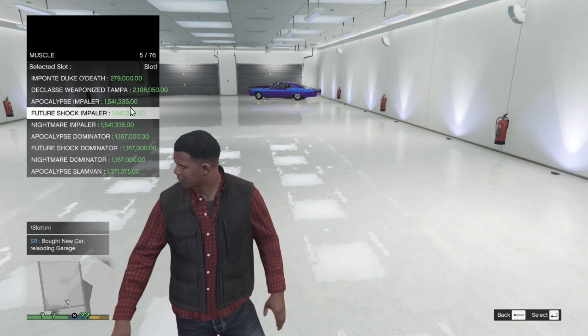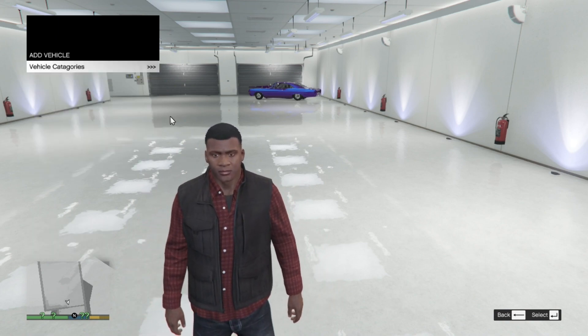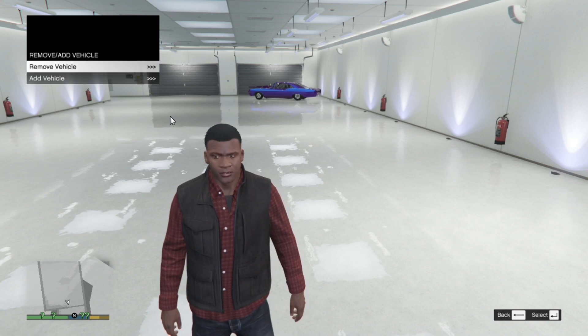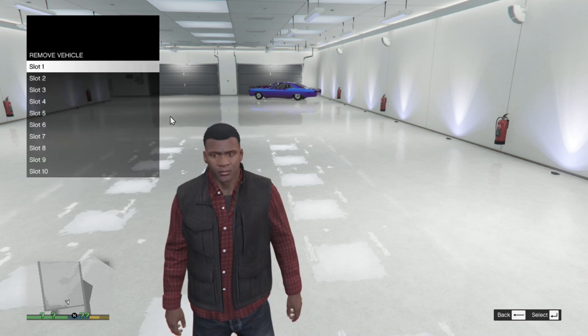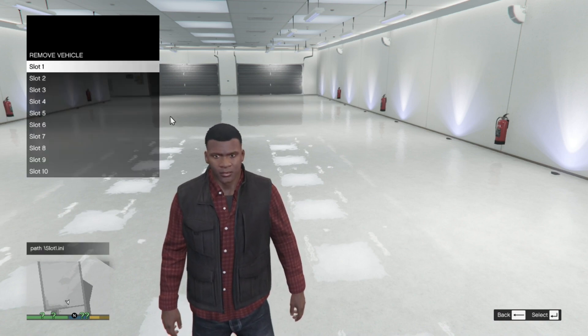But if you want you can remove the vehicle. Just simply remove and slot one. There you go.